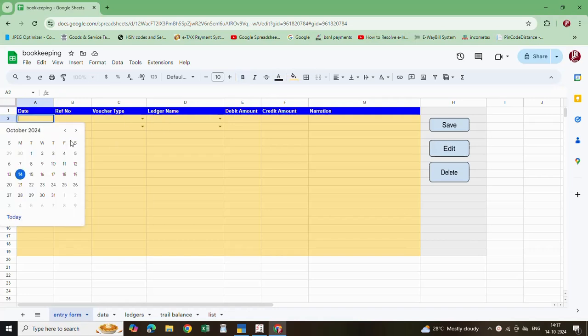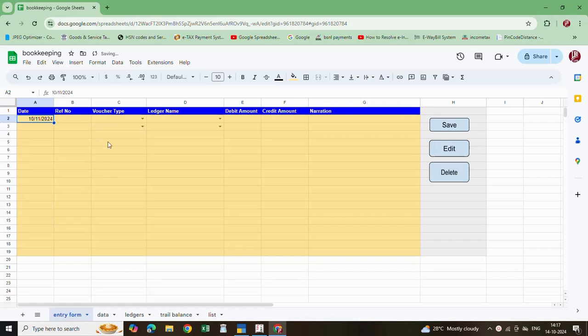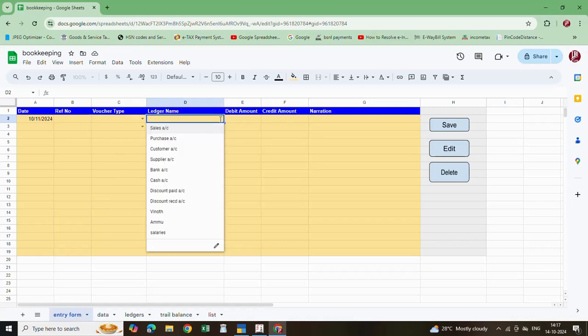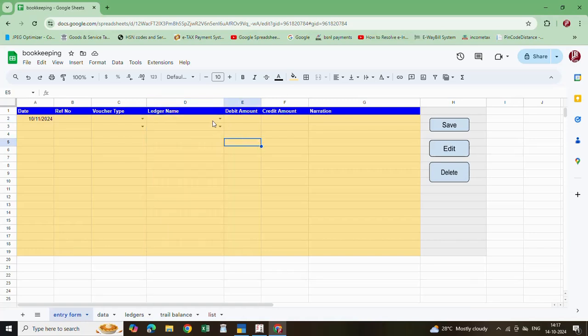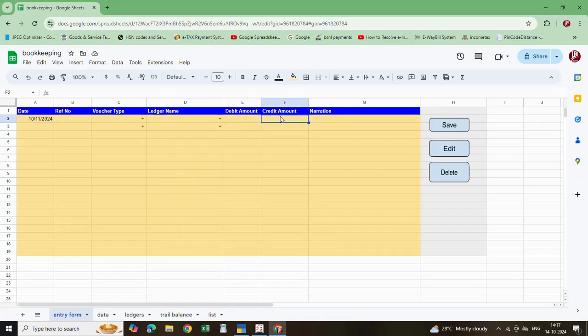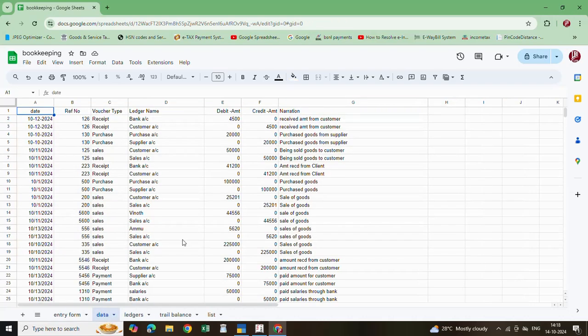Here just enter the date of the voucher, then reference number. Here type of vouchers - that is sale, purchase, payment, or receipt like that. Here you have to select account ledger for debit and this for credit. Here enter the debit amount, here enter the credit amount, then here enter the narration.